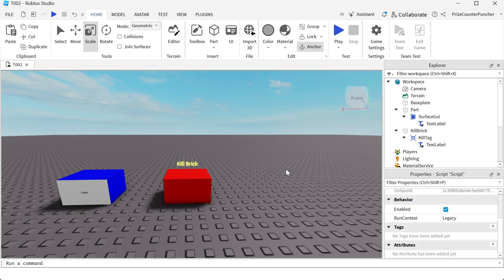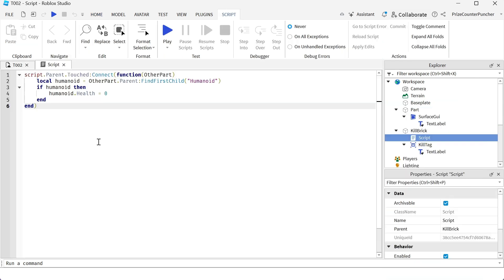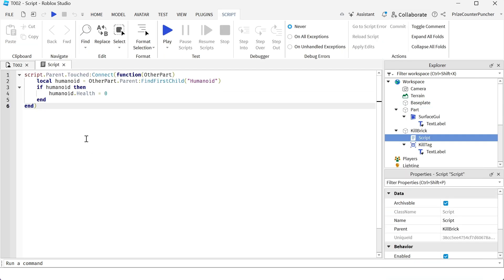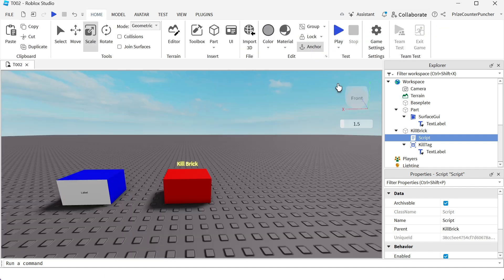That is how you use a billboard GUI to place a tag over an object in Roblox. The next thing we need to do here is we're just gonna go to our kill brick and we're gonna add a script. This is the script to turn this part into a kill brick. Let's now play test and take a look.